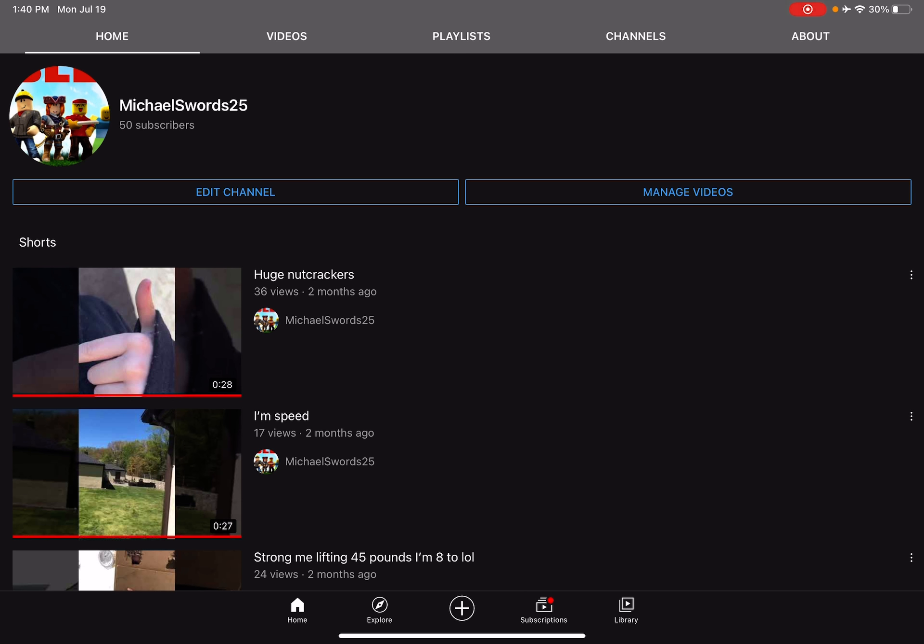Now I want to know what special video we should do for 50 subscribers.